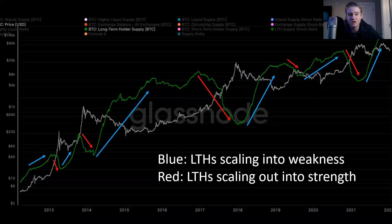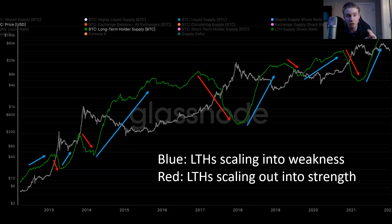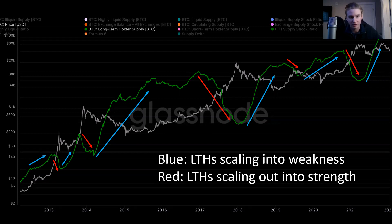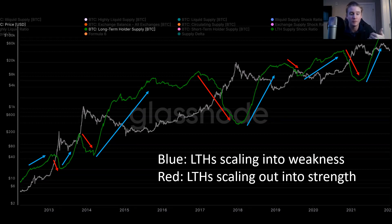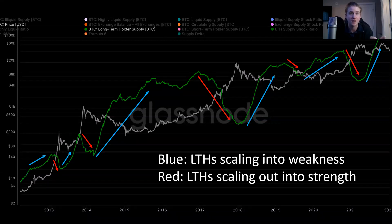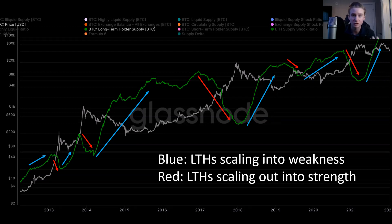Going back to 2013, before the first 2013 pump, long-term holders were locking up supply and accumulating. Into that first of the two 2013 double pumps, they distributed their coins. In between those two rallies and that mini bear between the two 2013 double pumps, long-term holders reaccumulated their coins really aggressively. Heading back into that second pump, long-term holders distributed their coins once again. Into the 2014–2015 bear, long-term holders accumulated very aggressively. Heading into the 2016–2017 bull run, they distributed again into strength. Long-term holder supply bottomed out along with the 2017 peak, and then they started accumulating again heading into the 2018–2019 bear, with their holdings peaking out at the bottom of the bear.